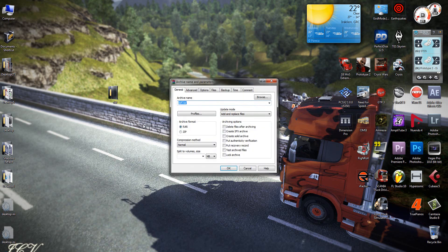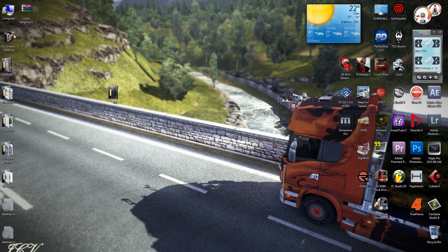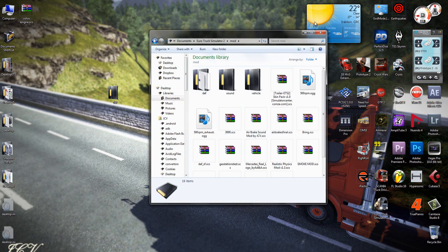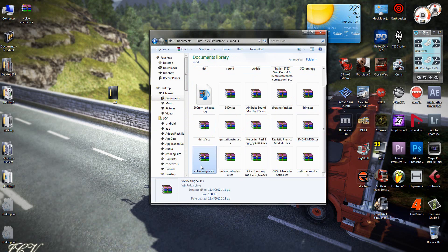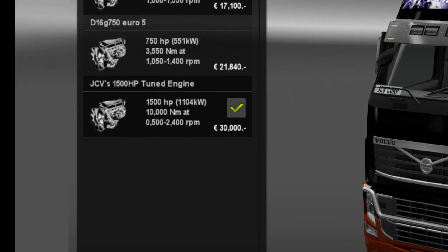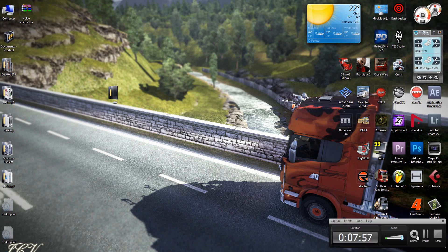Pack the mod as shown in the previous tutorial. Then copy it and paste it into the Euro Truck Simulator 2 mod folder and check out your new engine. I hope you find this tutorial useful — also take a look at the Euro Truck Simulator 2 mods forum. Thank you.